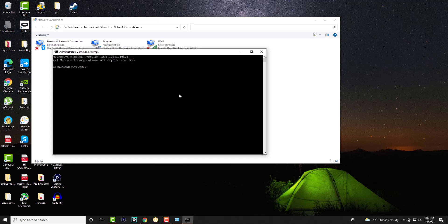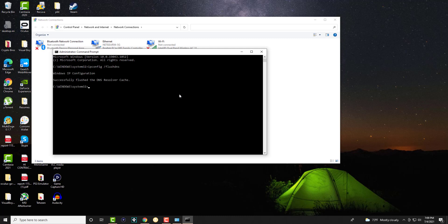In here we're going to write this command, ipconfig /flushdns. Basically we're going to do that. It's going to successfully flush the DNS server, and then restart your computer.